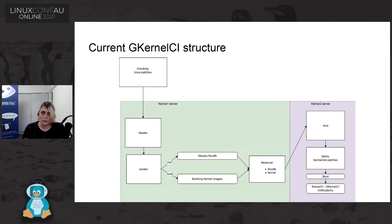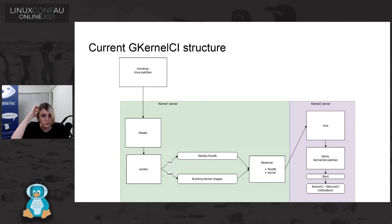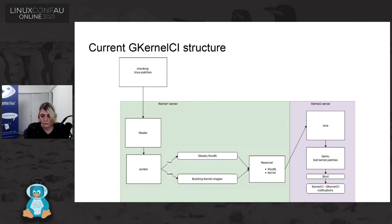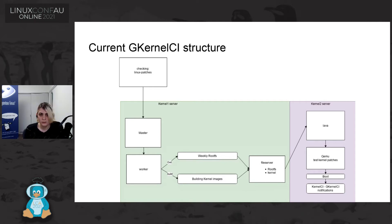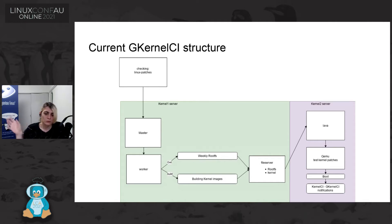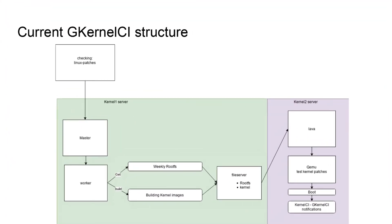So the current Gentoo kernel CI infrastructure is we have a server for lava and a server for practically the build bot part and some script. We are checking the Gentoo source repository if there is any new patch. We will get the rootfs from, we would like to build actually rootfs in our infrastructure but currently we don't have resource. So we are getting rootfs from some Gentoo mirror and then we are building the kernel. We will put everything to a file server and we will send everything to lava that will do QEMU testing. And if everything goes well, we will have a notification to kernel CI and to Gentoo kernel CI.